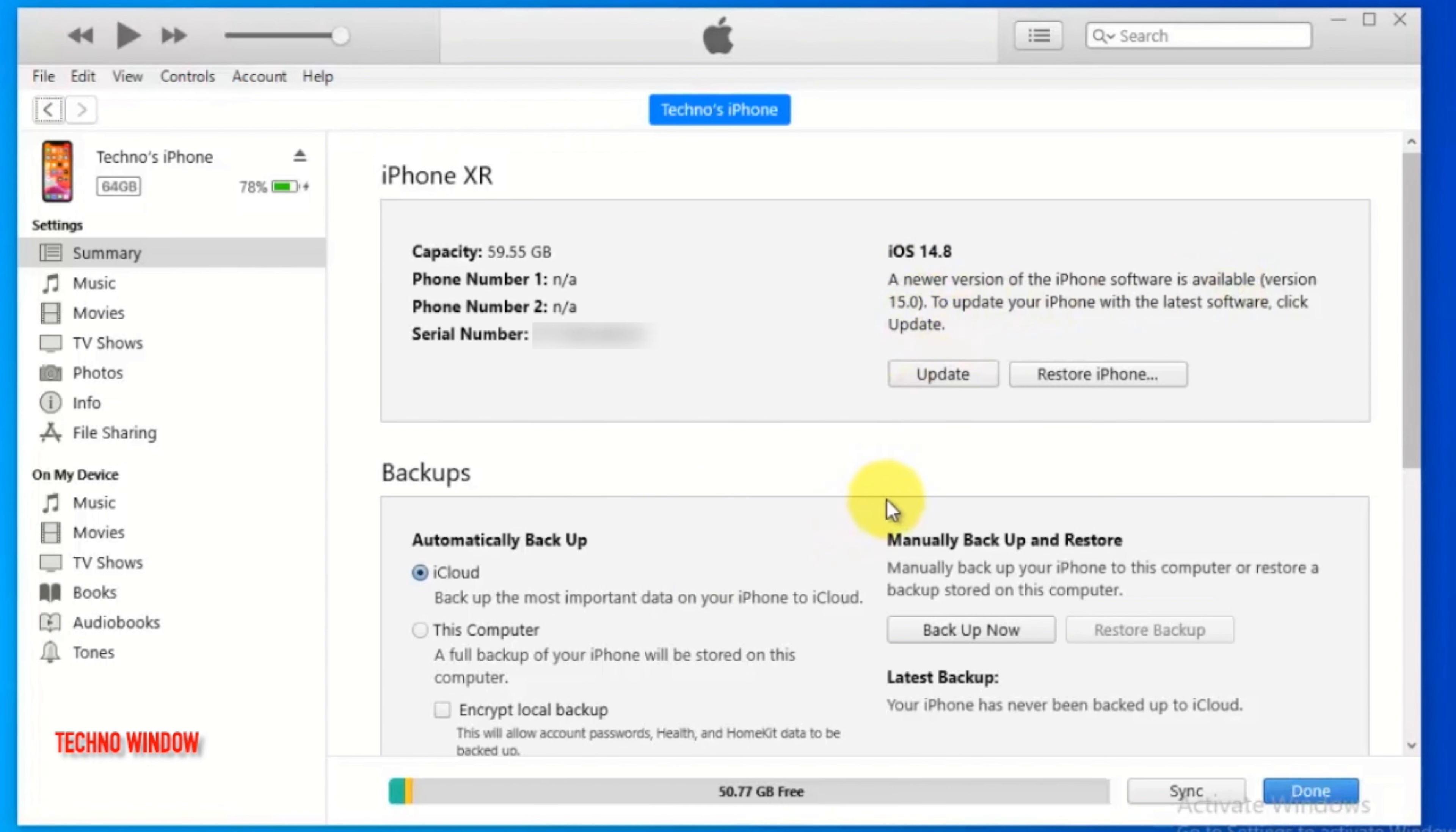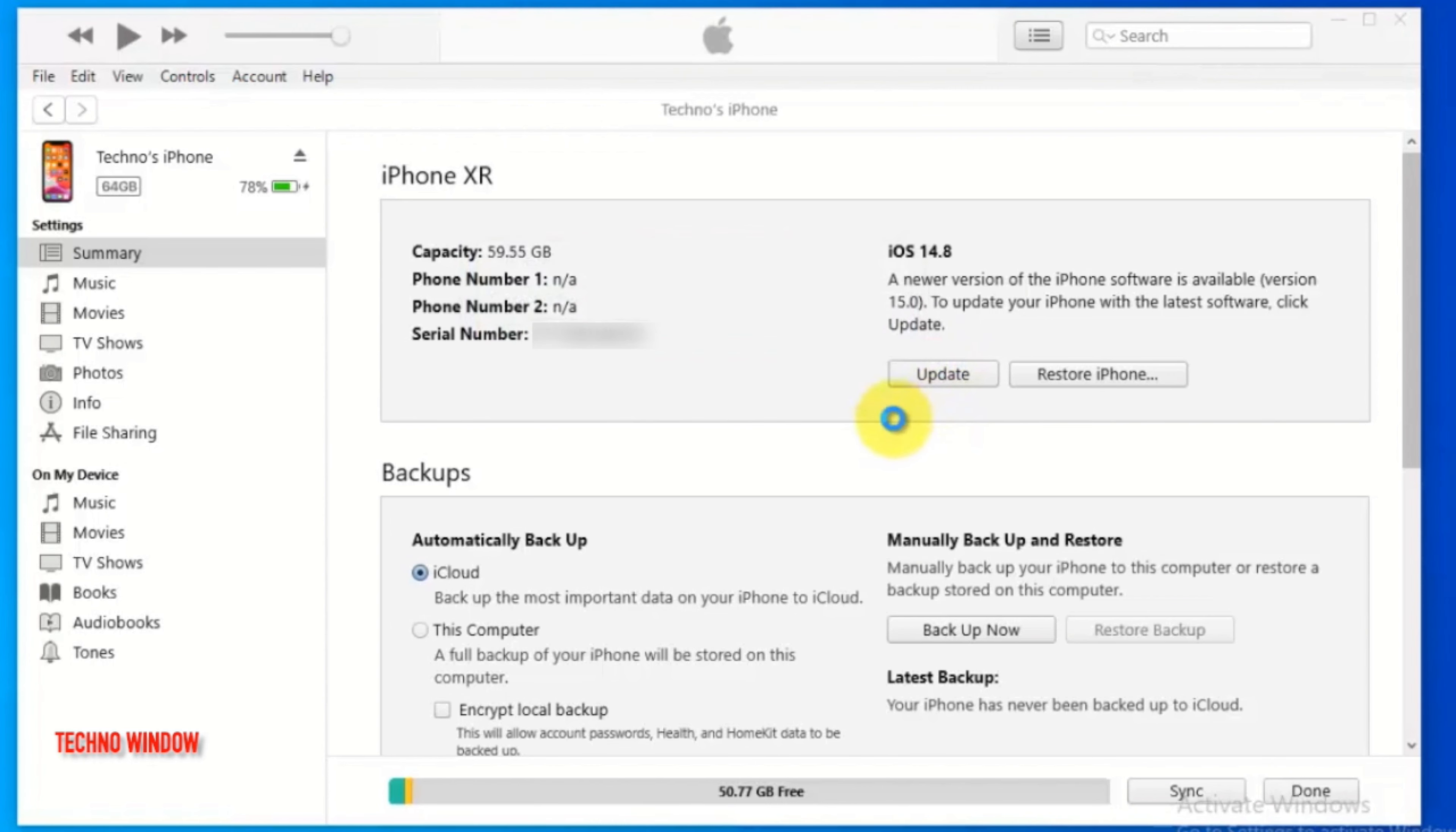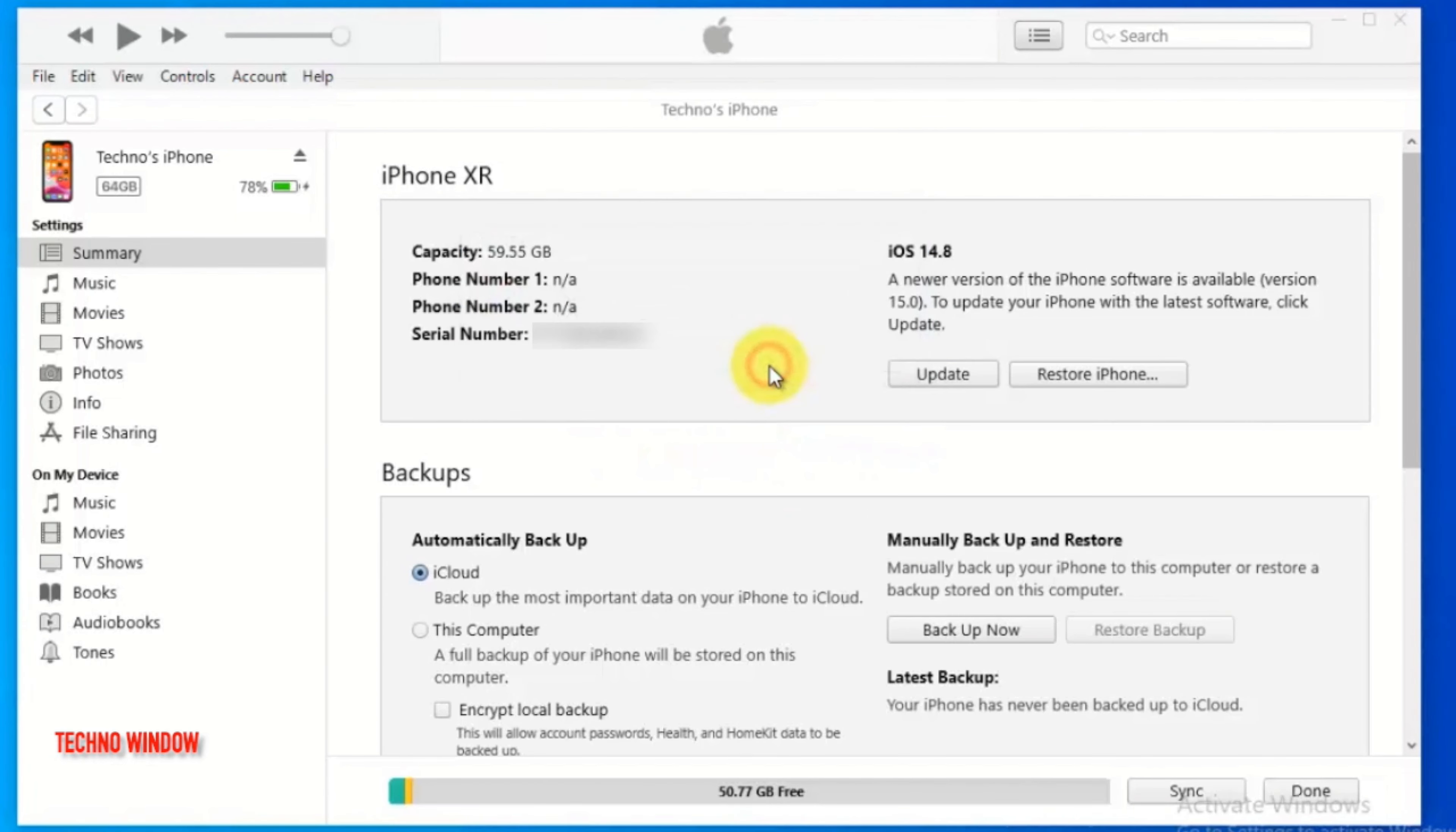A newer version of the iPhone software is available, version 15.0. To update your iPhone with the latest software, click update. iTunes will update your iPhone to iOS 15.0 and will verify the update with Apple. Click update.